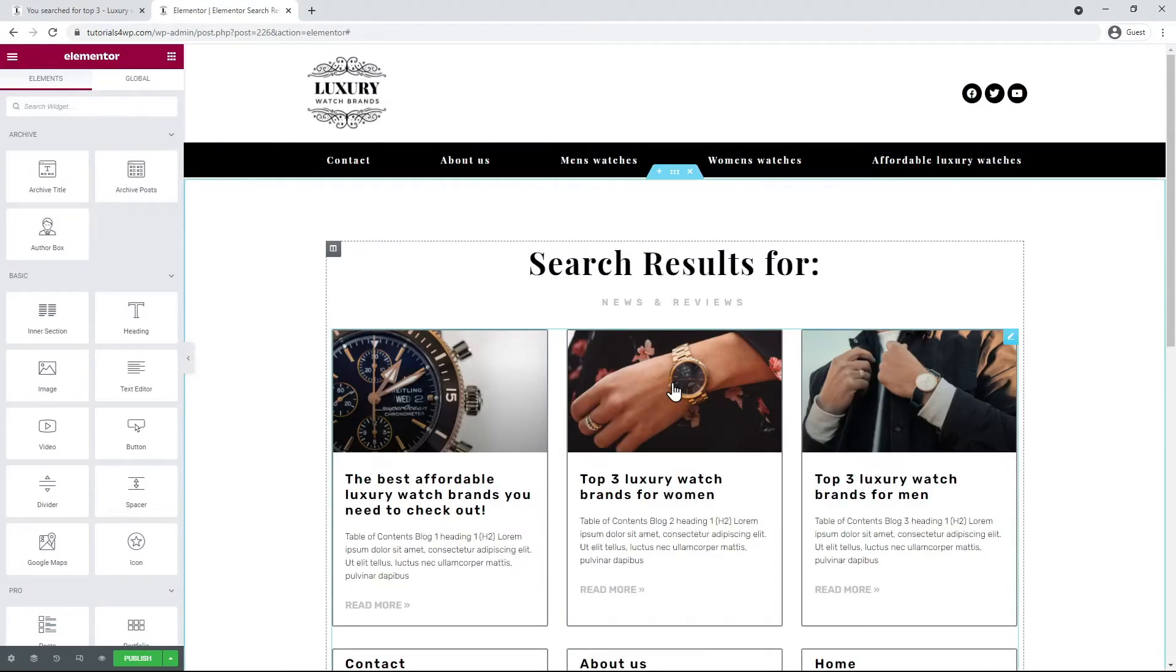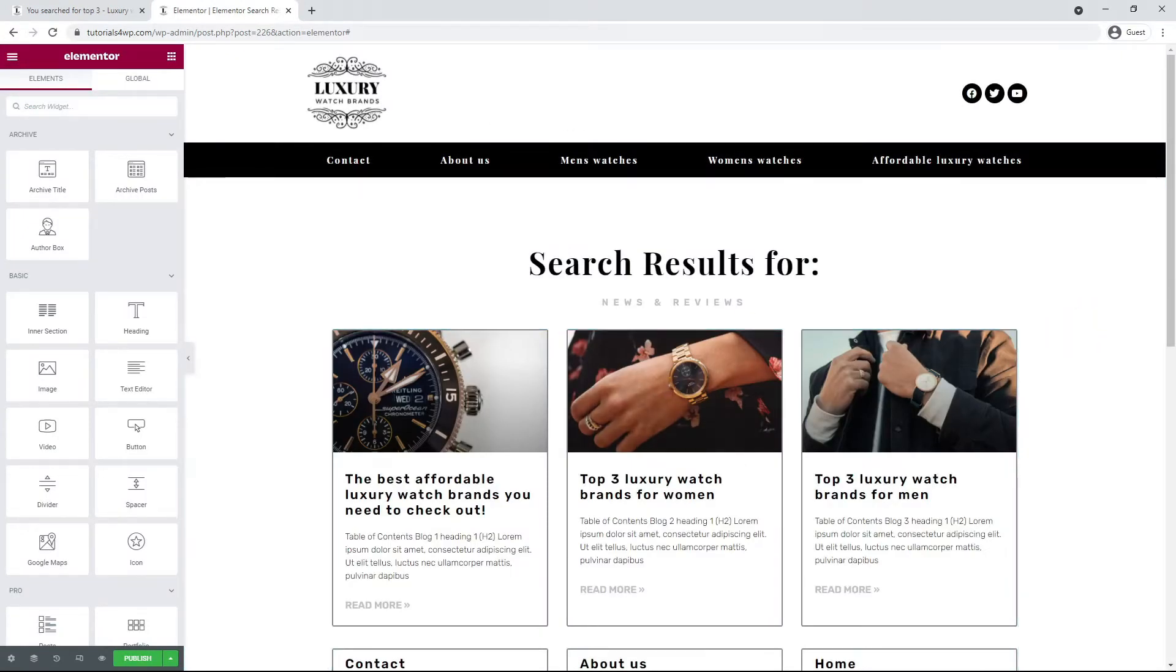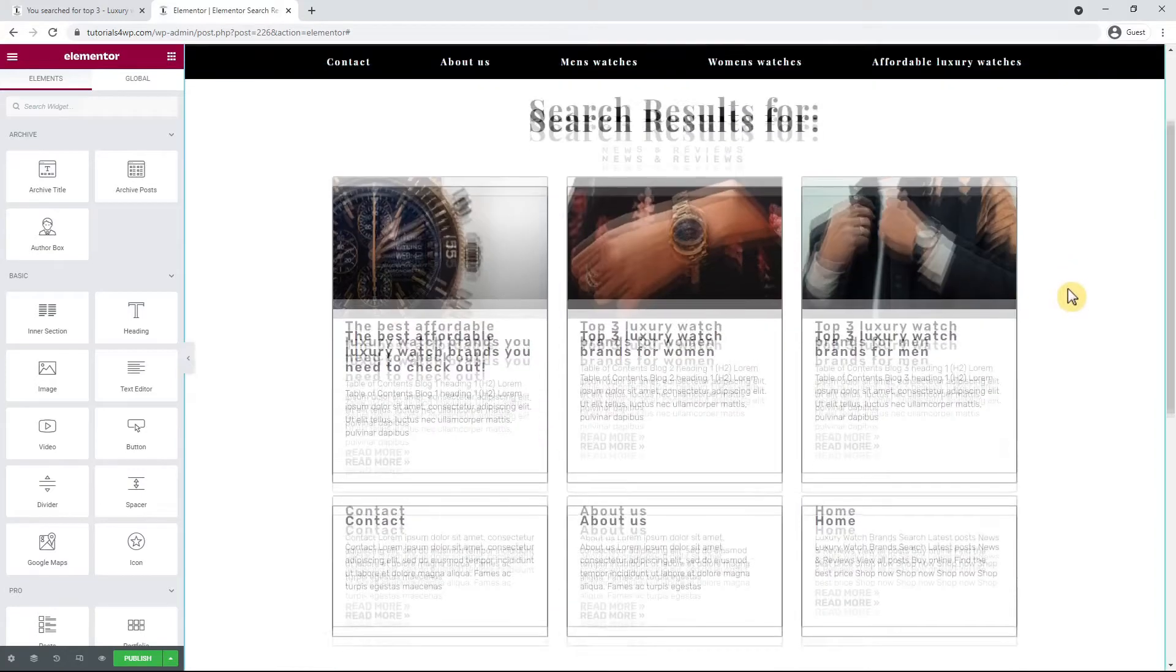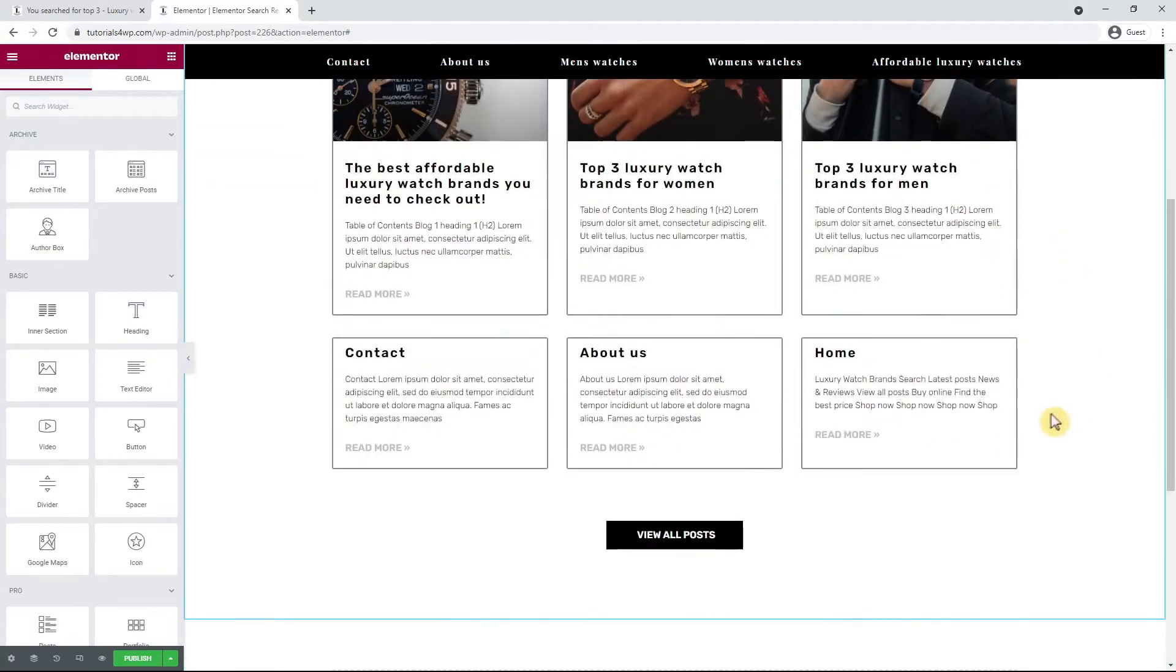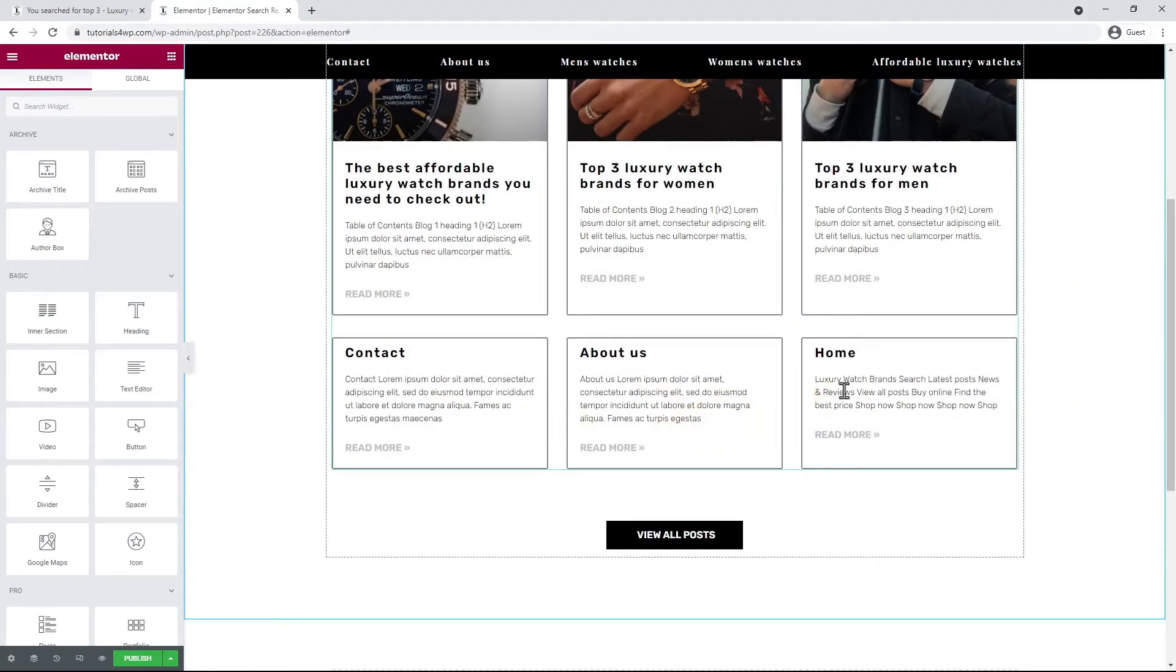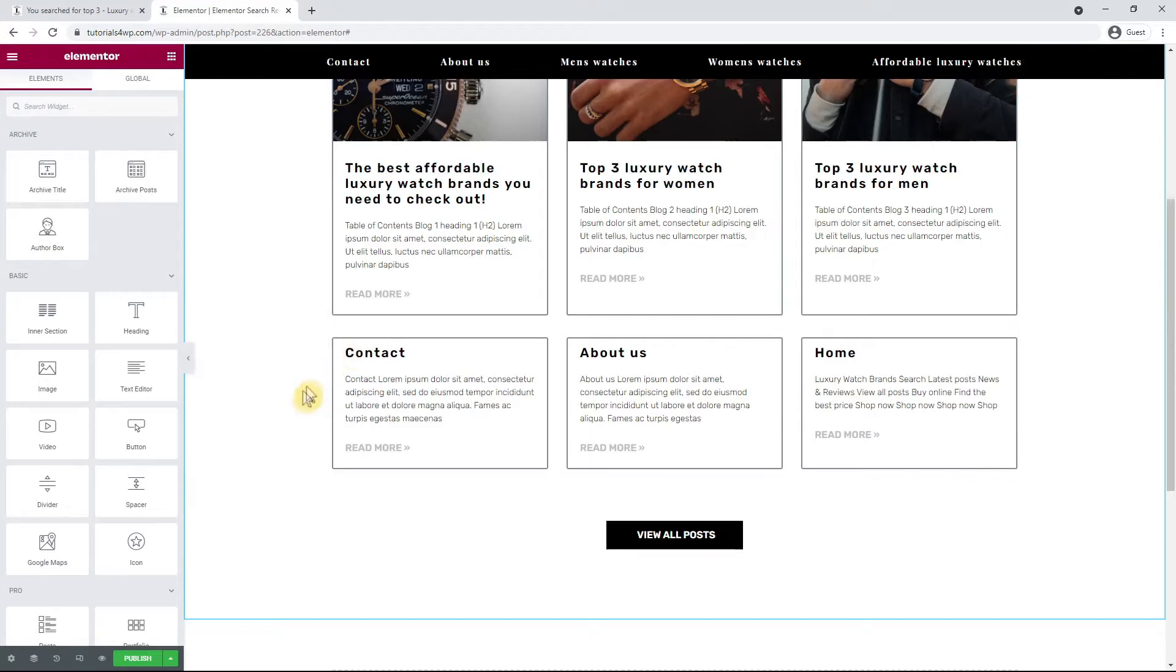Everything is already looking good so we don't have to adjust anything here. The reason you do not see an image with some cards is because no featured image has been set for the pages yet. So I save the changes and then we continue.